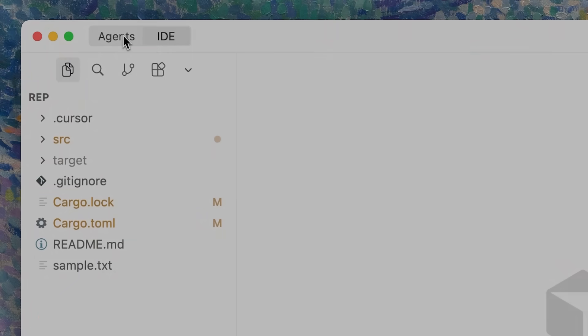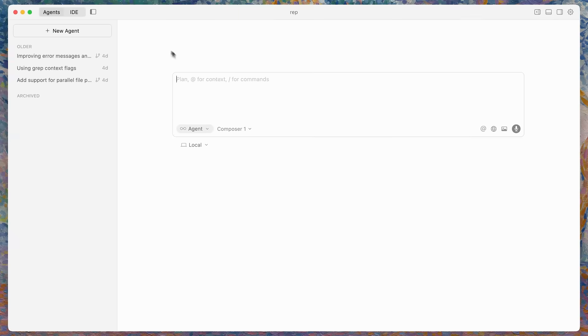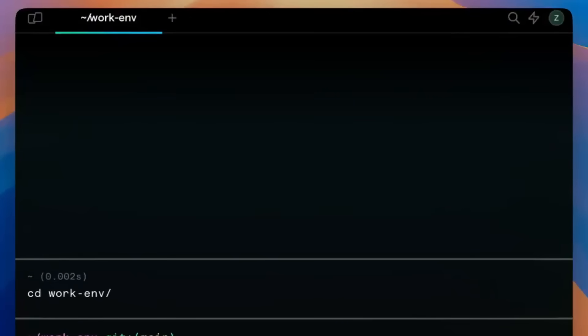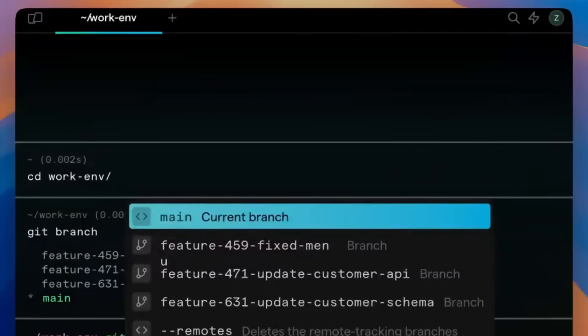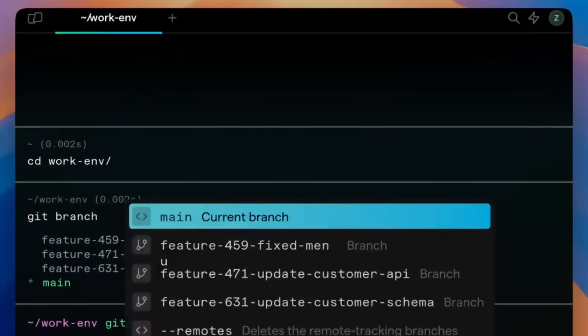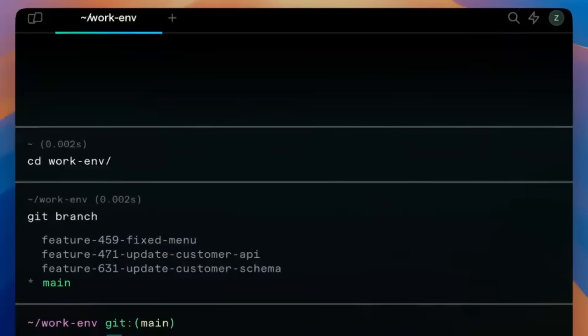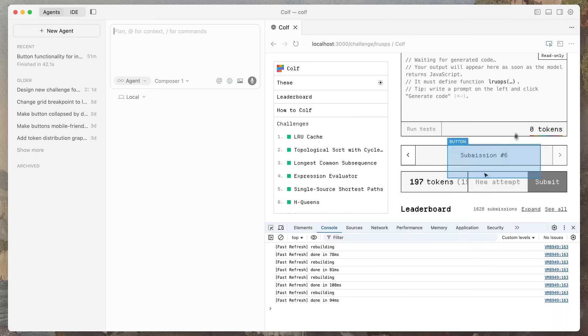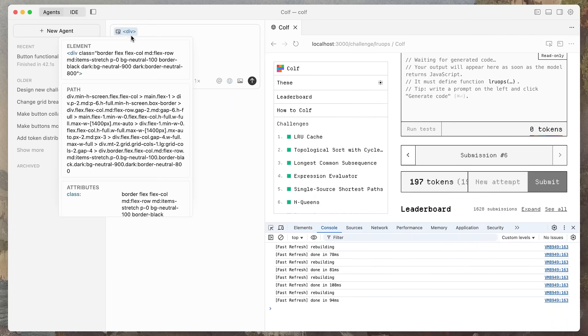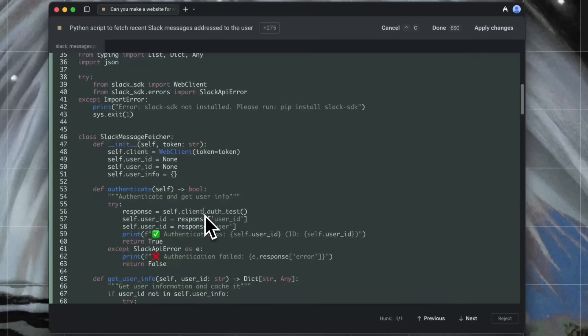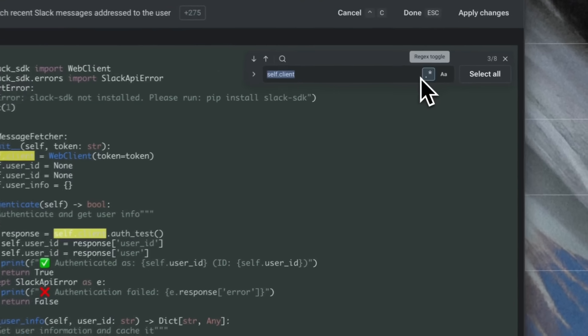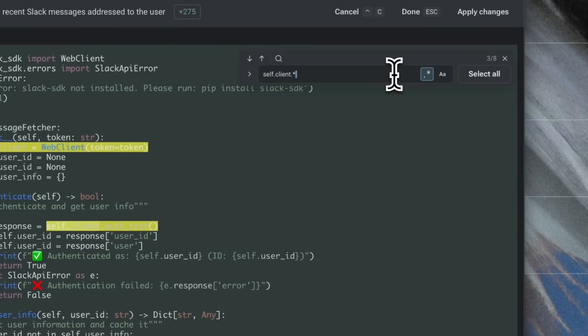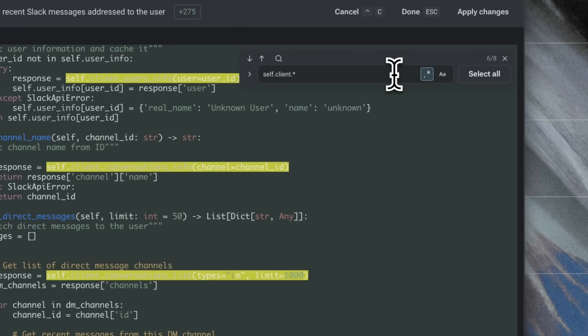Quite recently, we saw Cursor 2.0 finally rolling out with an agent UI and Warp shipping its biggest terminal overhaul for supporting multiple agents. Both are solid steps forward in the AI engineer race. But here's the thing, Cursor is still fundamentally a single agent experience wrapped in a nicer interface, and Warp's multi-agent workflow is powerful but still trapped inside the terminal-first environment that isn't built for full lifecycle software delivery.